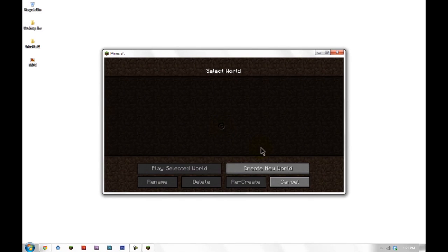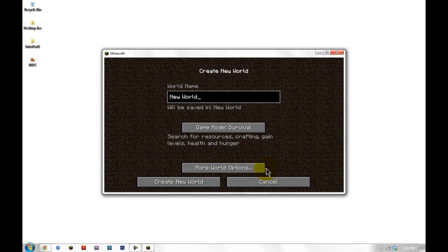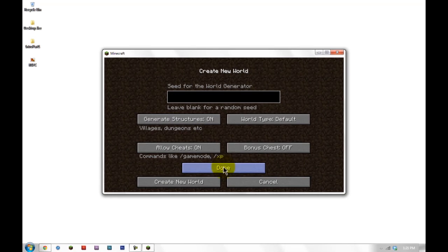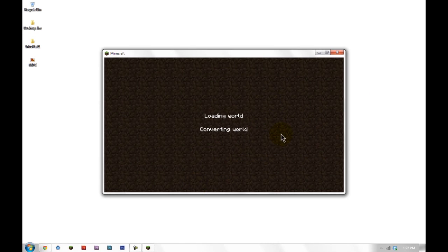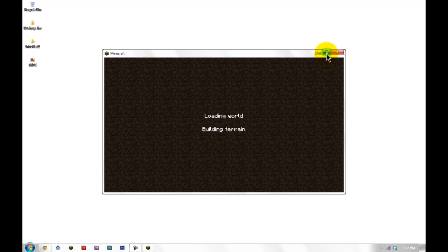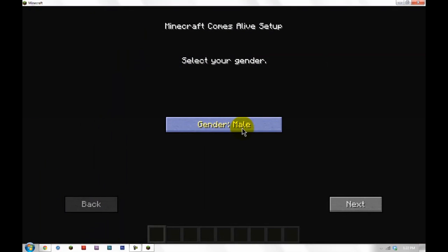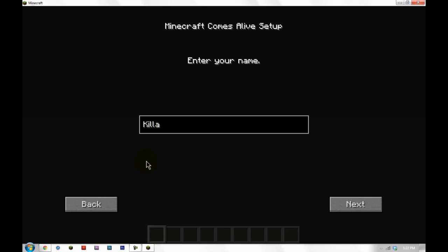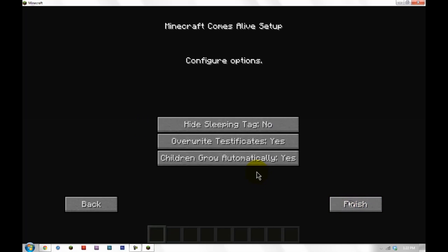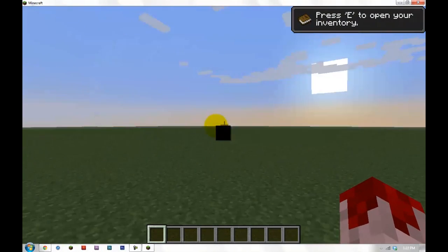Click single player. Create new world. I'm going to just do creative and set it to Superflat so we can find a village right away. And let's select our gender. My name. It's going to be Mr. Killer. Thank you. Then I don't even know what that is, but we'll say yes.